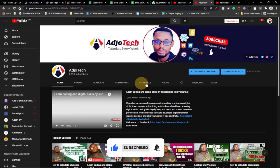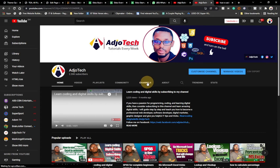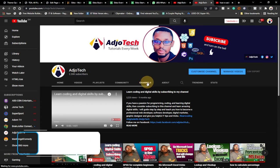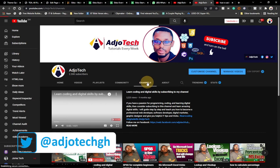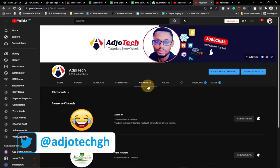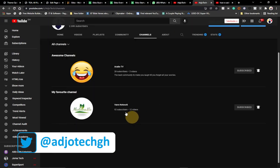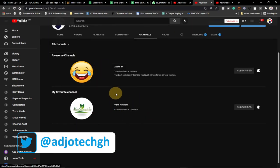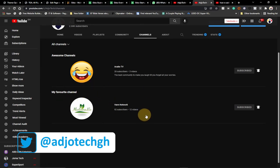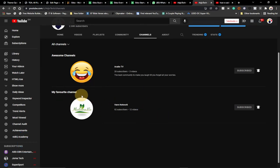Sometimes it takes a few minutes for the channel to appear on the channel page after publishing. But as you can see, it's already showing here — we've been able to successfully add the second channel.